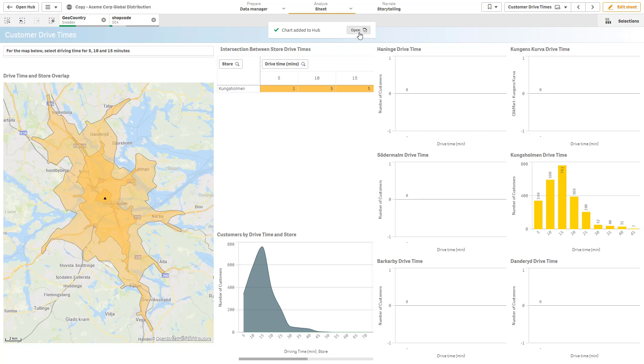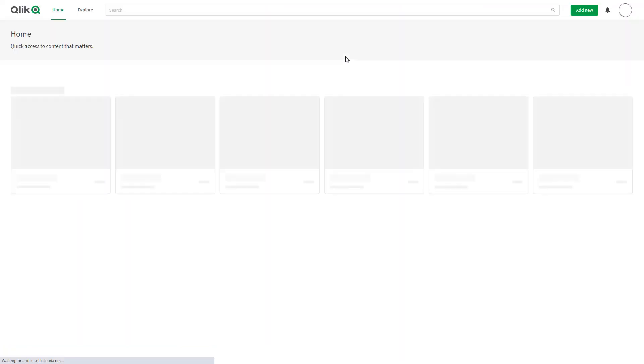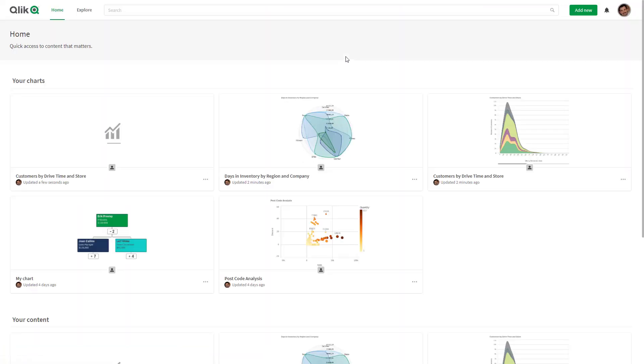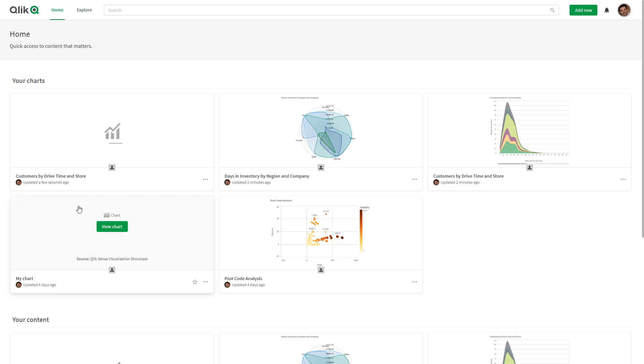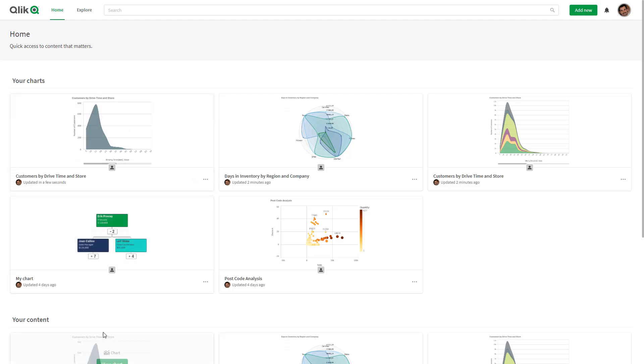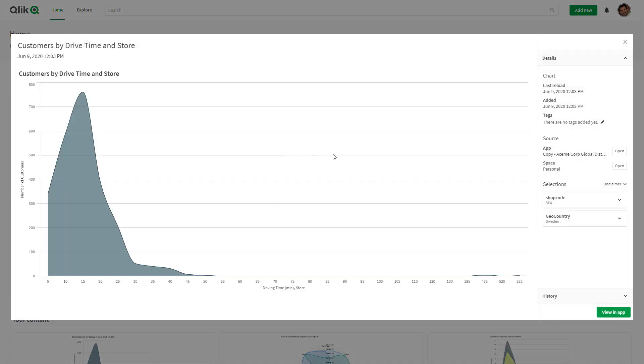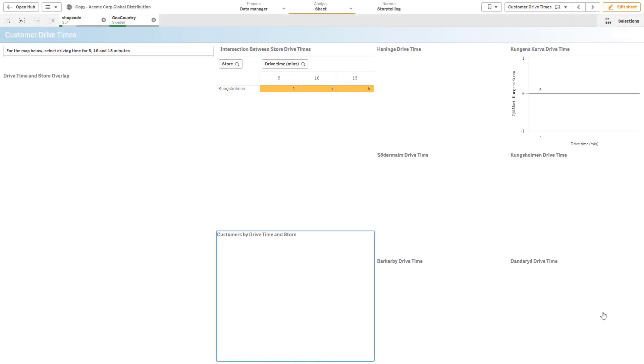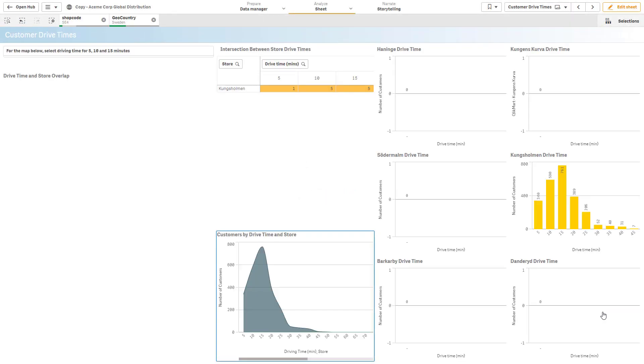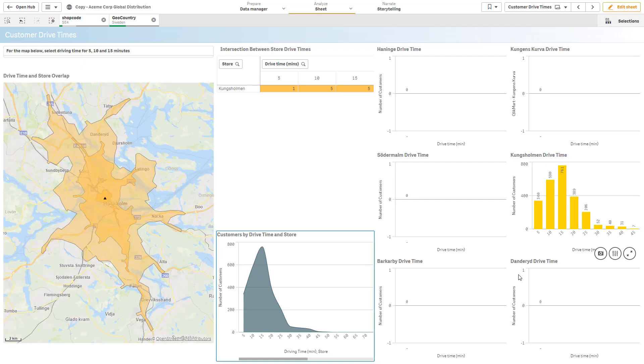Here I'll go directly to that hub and you can see the customers by drive time and store is now available for me to view underneath the charts location. Now when I come into the hub I can see the latest and greatest data when it refreshes. And if I want to go directly into that I can view that chart. I can see some additional information such as data lineage and location, the selections applied and then go directly to that chart in the app. Okay so that's a little quick demonstration on chart monitoring and this will be available towards the end of June.